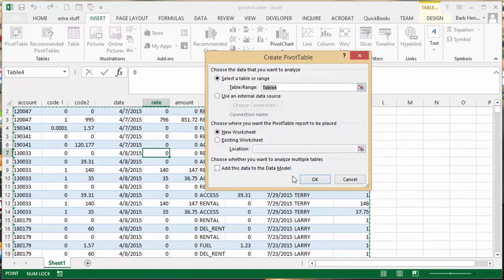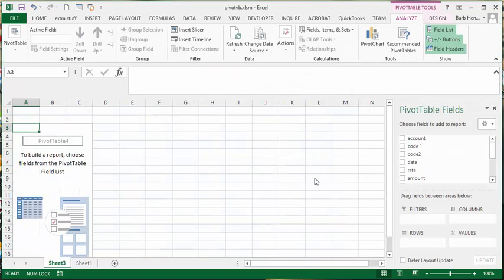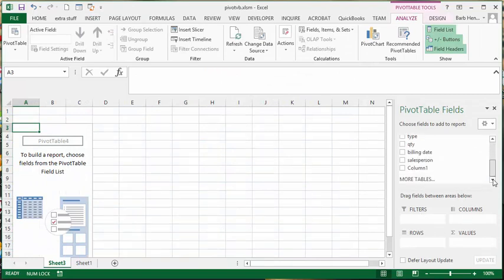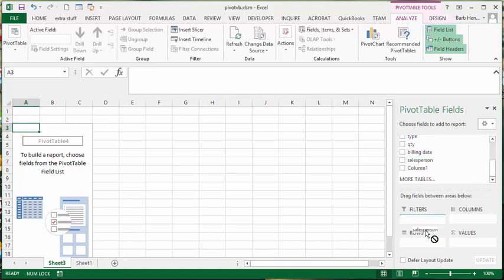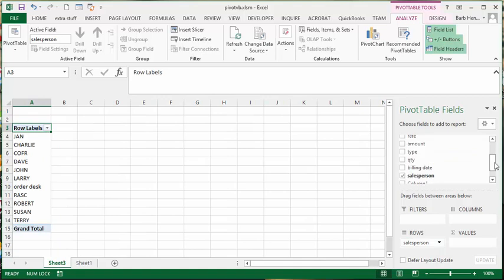And so I'm going to make it on a new sheet and so here we go. And so I know that I would like to have the sales people in the rows and I would like to have the type of sales in the columns.